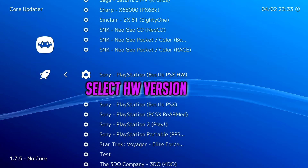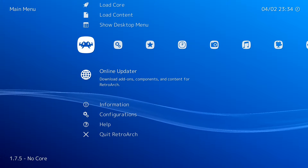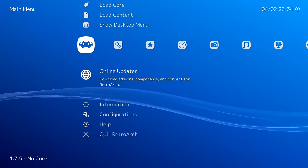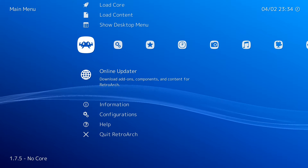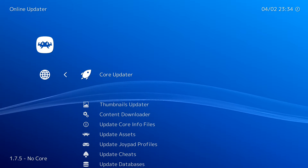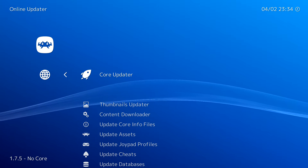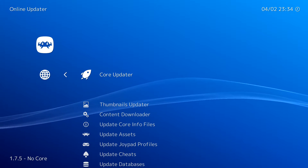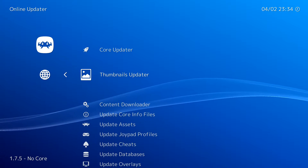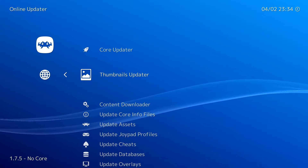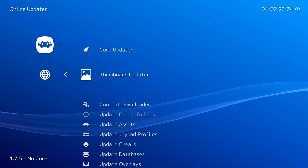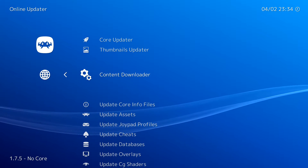Once this is done, I recommend that you update everything else in RetroArch. To do this we're going to go to Online Updater, then Update Assets, Core Files, Shaders, Databases, and whatever else you think may need updating. Then once that's done we're going to Exit and close the program.